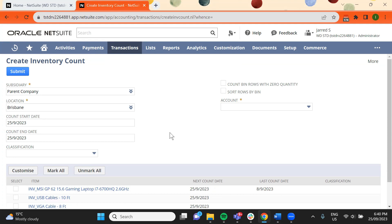To include items with an enhanced zero count, check the count bins rows with zero quantity checkbox.